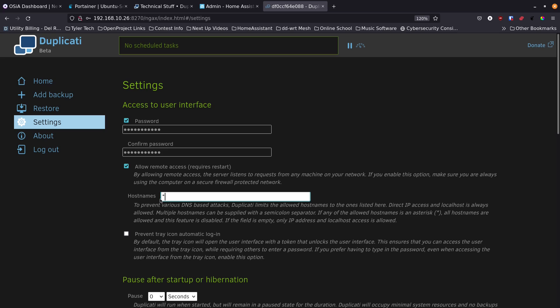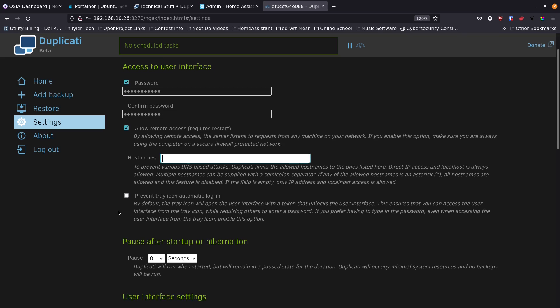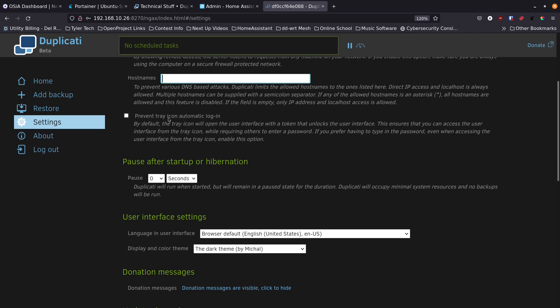For remote access, enabling it with a wildcard hostname allows any machine to connect to this interface. You can instead specify individual hostnames like 'brian-del-main;brian-imac' to restrict access for security. If you just want local network access, remove the asterisk and leave it blank.